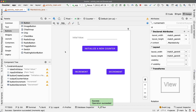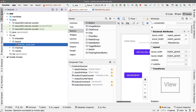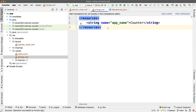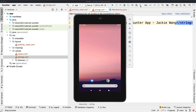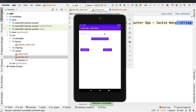One more thing: let's change the app title. Go under Resources, then Values, and open strings.xml. We don't need to create any spinner strings, but we'll change the app name to 'Counter App' and add your name — for example, 'Jackie Wong'. Stop the emulator and relaunch the app from scratch to see the name change take effect.